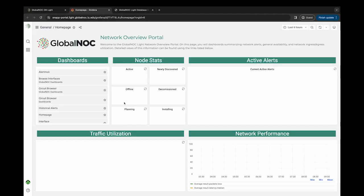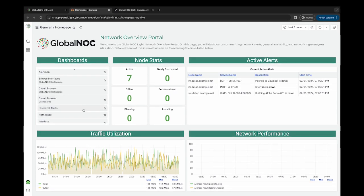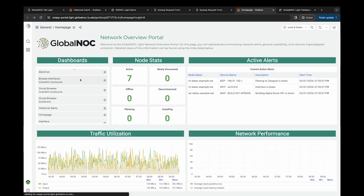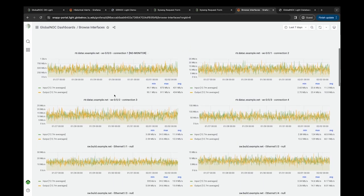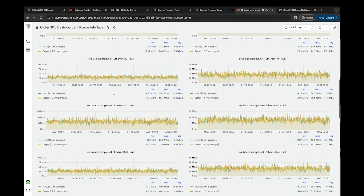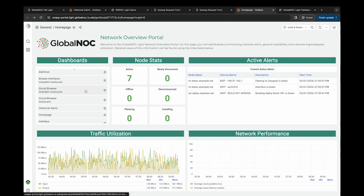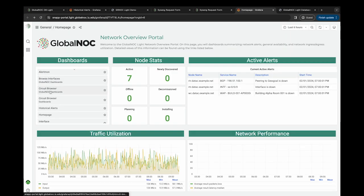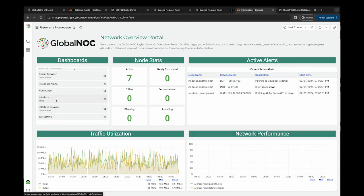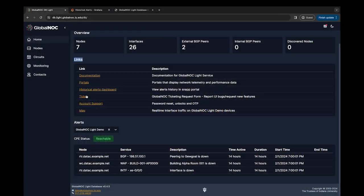Portals is where a user has a view into collected data such as interface utilization, dashboards summarizing network alerts, general availability, and historical alerts dashboard. These are pre-made dashboards provided by GlobalNOC. Portals will be covered in more detail in our next video.